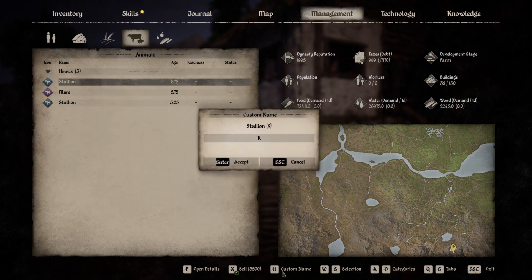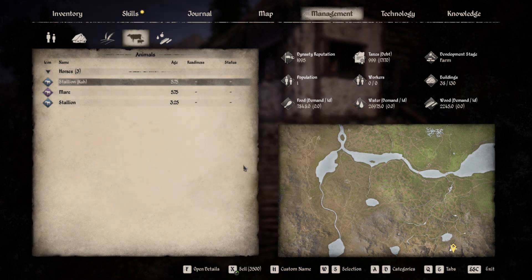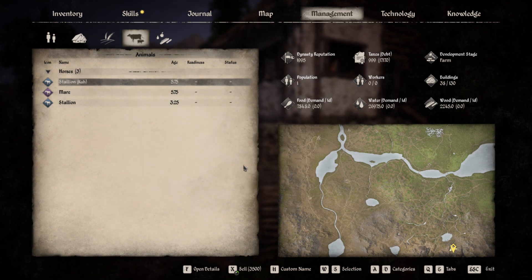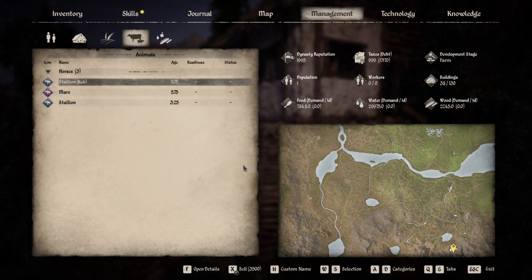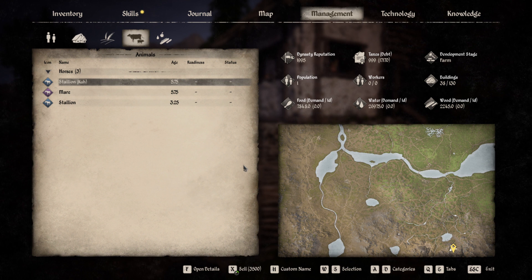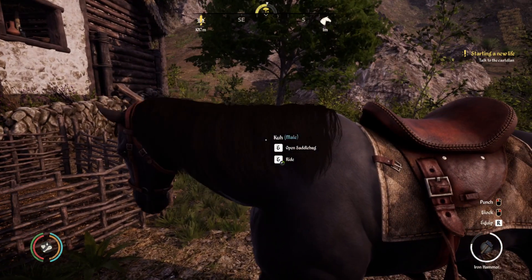Enter the name you want and accept. And that's it. Now you can see the name of your animal in the menu, and you will always know which one is the right one. And when you close the menu and look at your animal, you can also see the name.